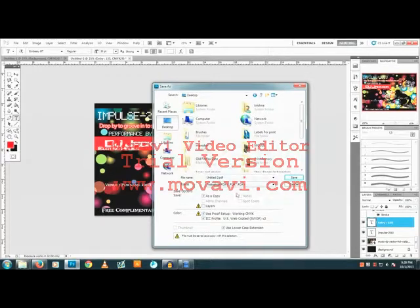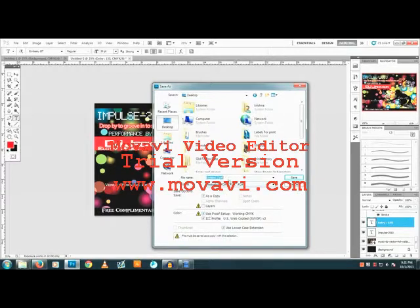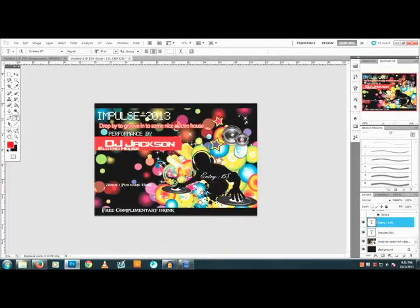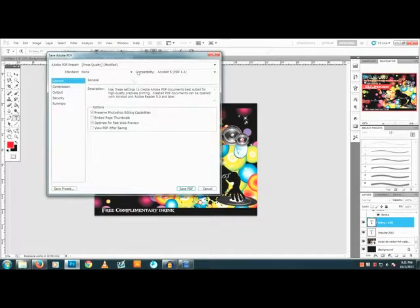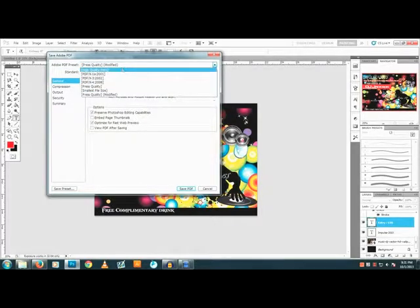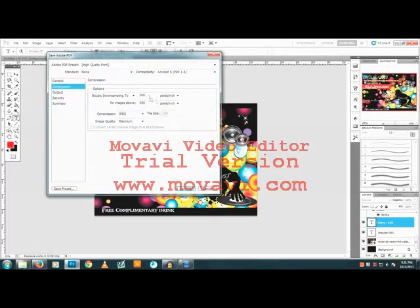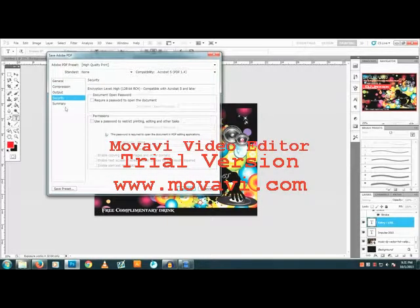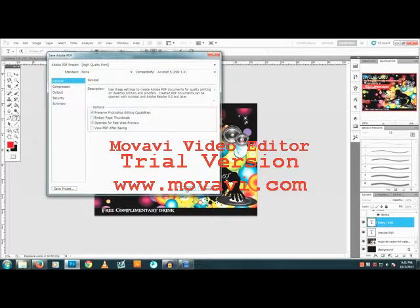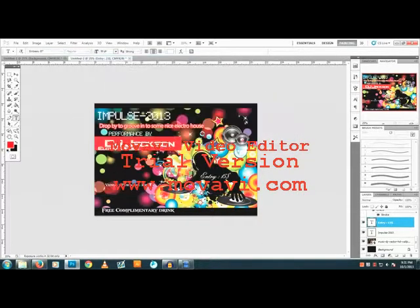Click Save. You'll get a window — look for High Quality Print and click it. These are the settings you need. Then just save the PDF, click Yes, and it's done.